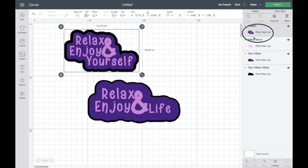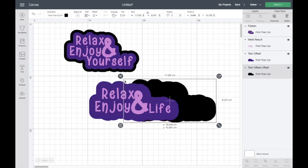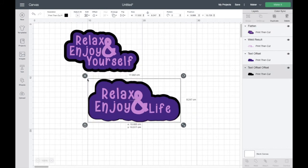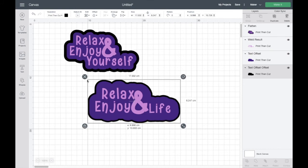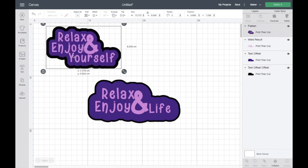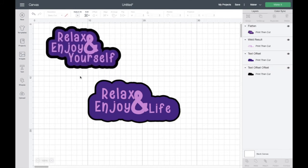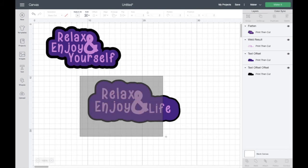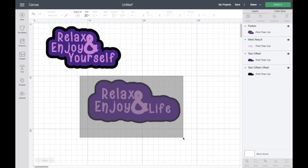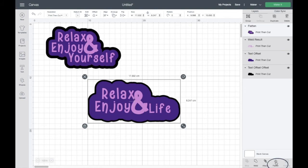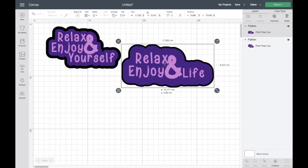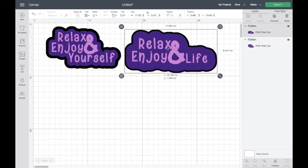So if we go now and do the same with this one, we've got our separate layers. Let's move that one over. That's one layer. So let's select everything on here. And then again, go down to flatten. Hit flatten and you'll see all the layers have disappeared on the right hand side. And now we have one layer for our sticker ready to be cut out.